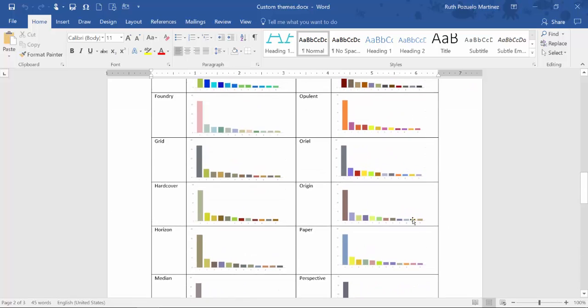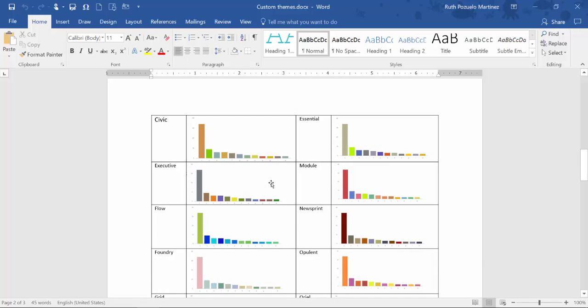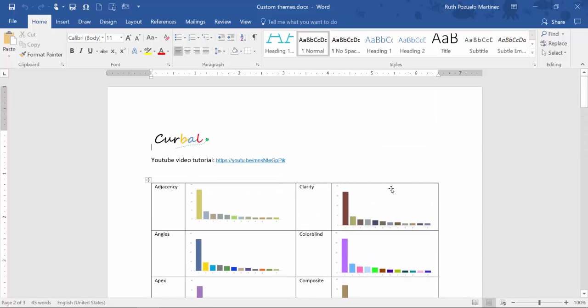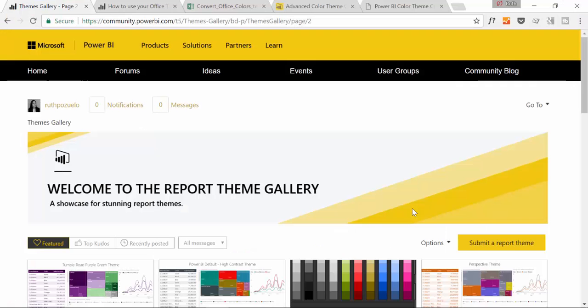This is useful to see how the colors look like. So great news, make sure you download and share your own themes. We would love to see them.